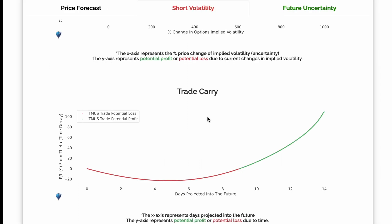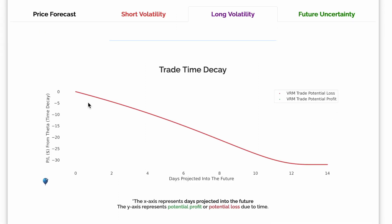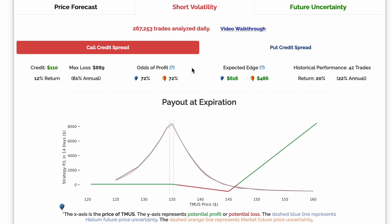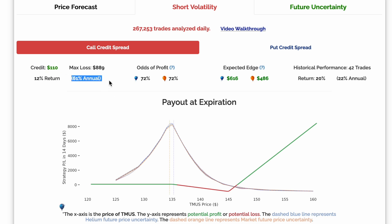If nothing else happens, short volatility trades tend to be long carry, or make money over time. Long volatility trades have time decay, or lose money every day if nothing else happens. Since short volatility models have higher odds of profit, it makes more sense to trade them if you're not sure what the underlying price is going to do. However, having a higher likelihood of profit means taking home a smaller credit and having a smaller annualized return.